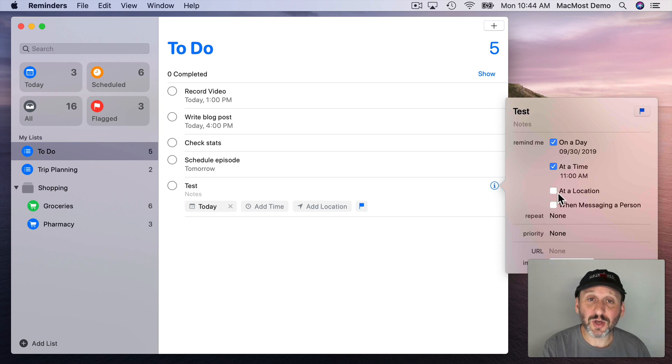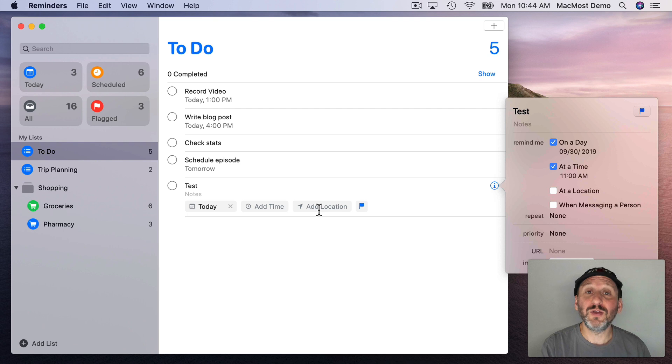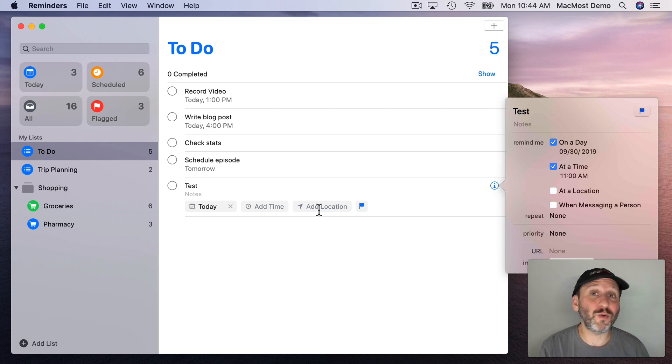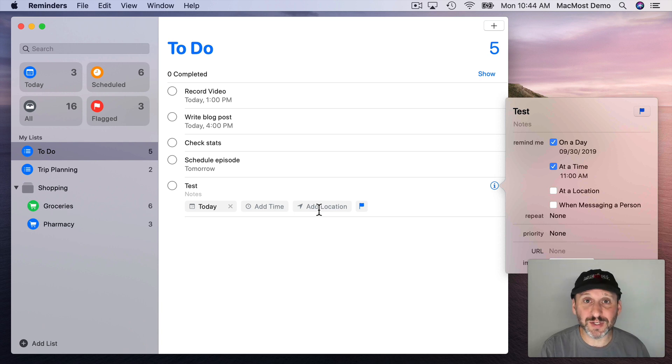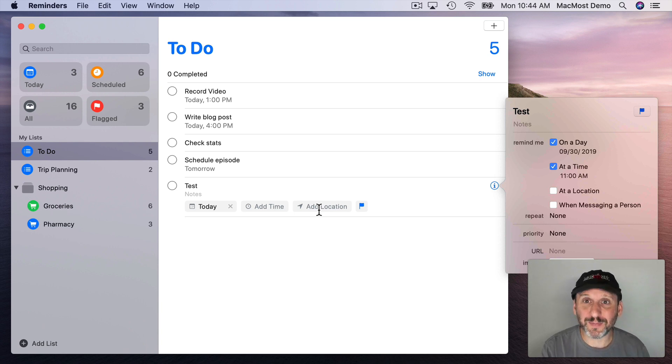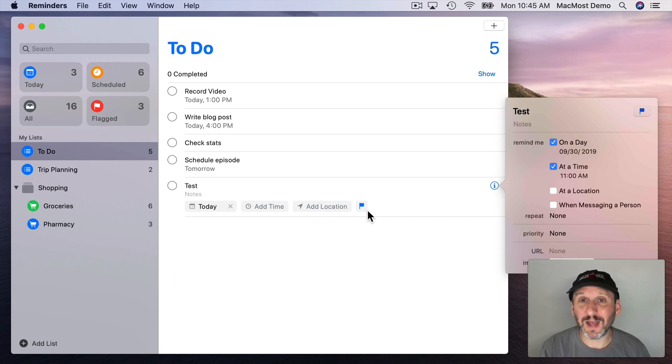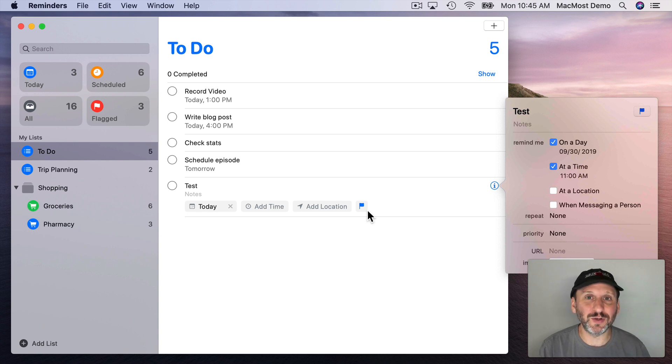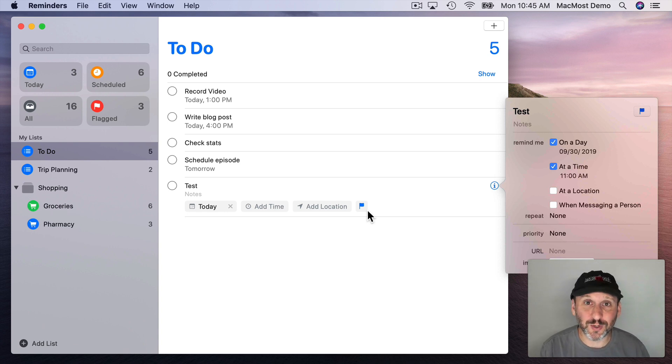Add Location is also over here so you can click that and select your current location. You can also select when you get into your car or when you get out of your car. You can add any address or name of a business or something and it will look it up using the Maps App Data and you can add that as a location as well. This of course is a lot more useful on the iPhone so you can enter this in on your Mac. But then your iPhone is probably the device that's going to remind you when you arrive somewhere.